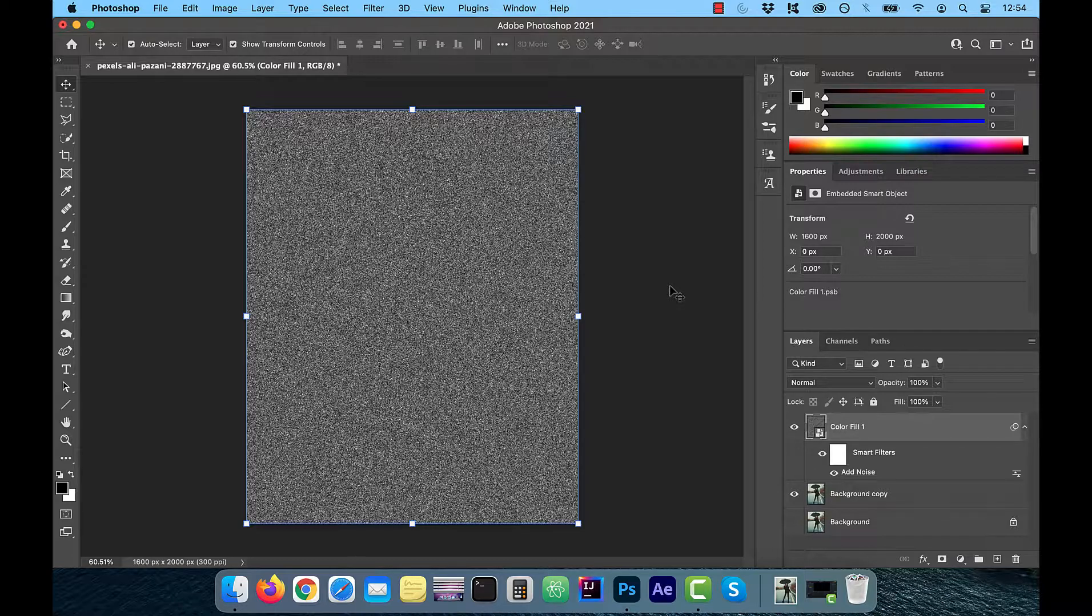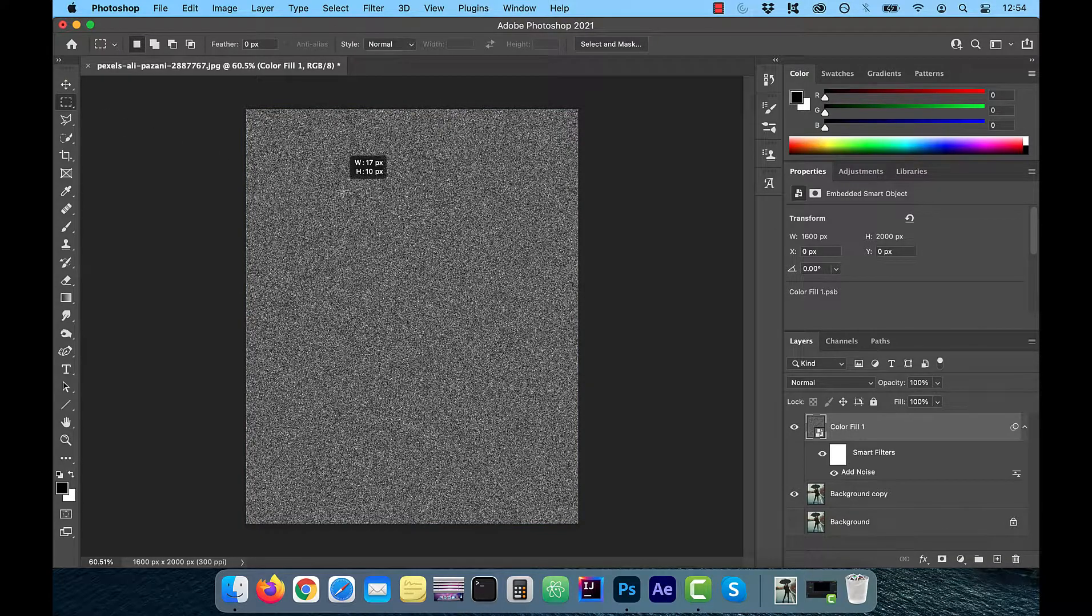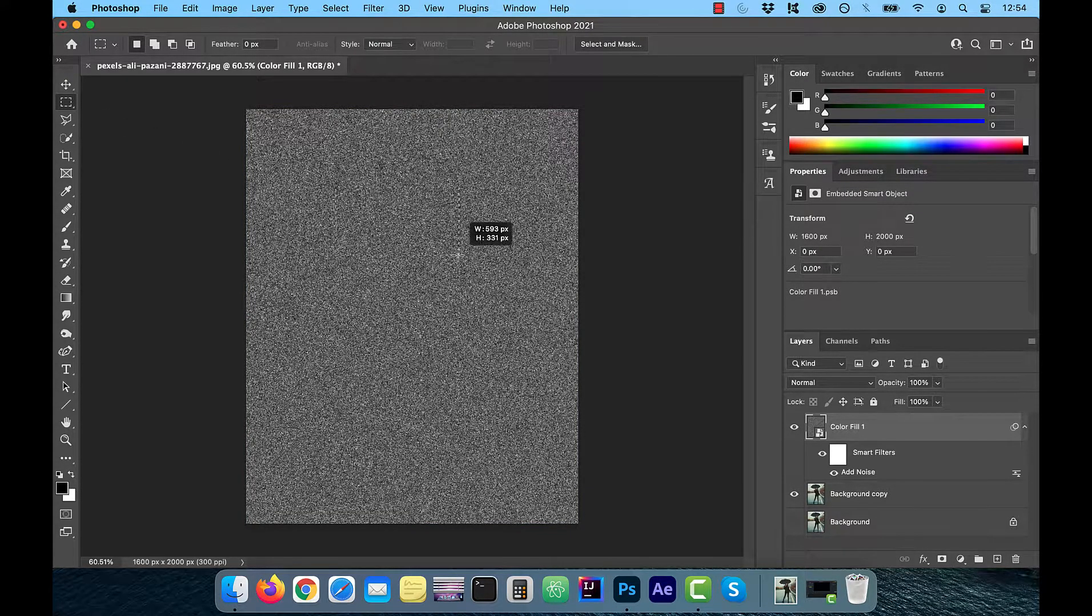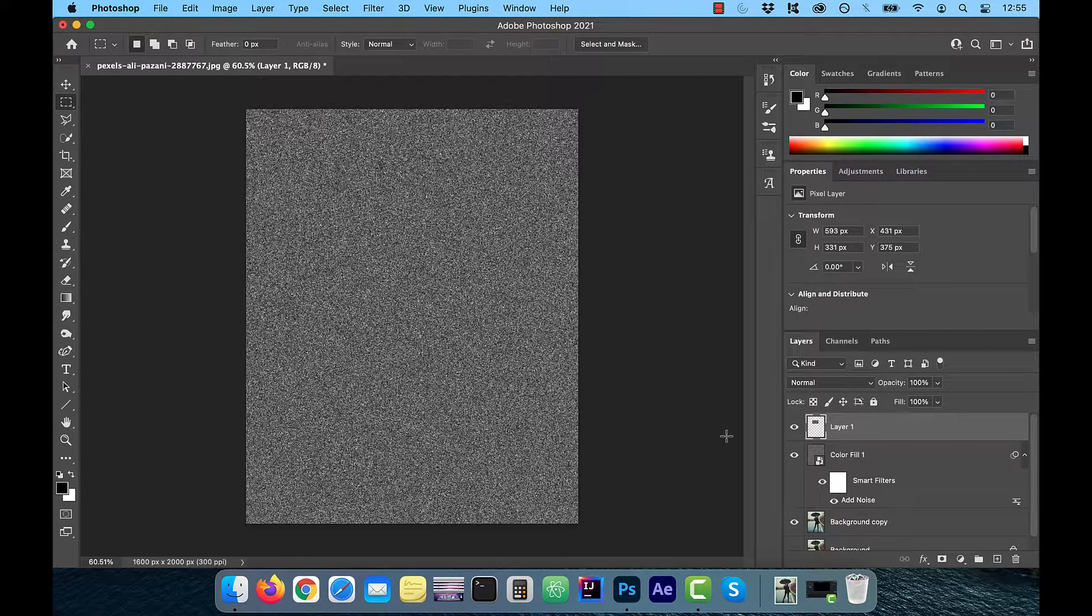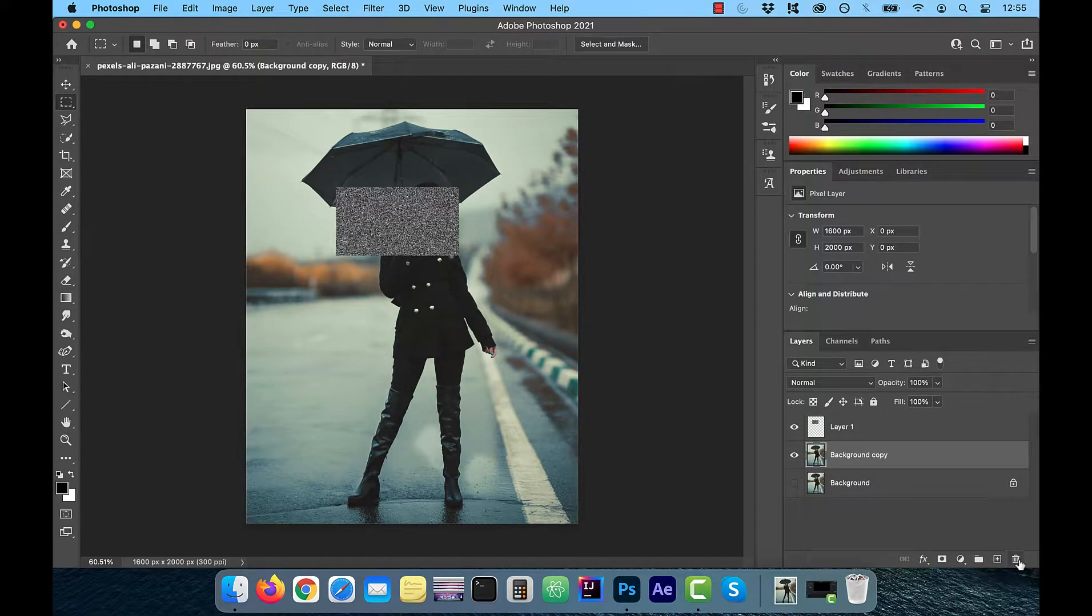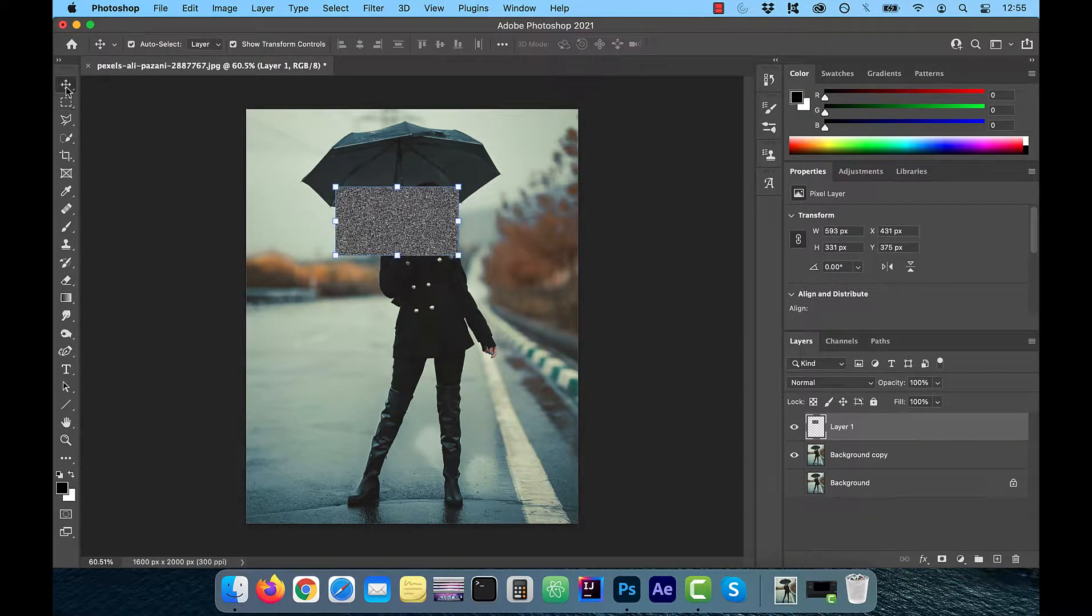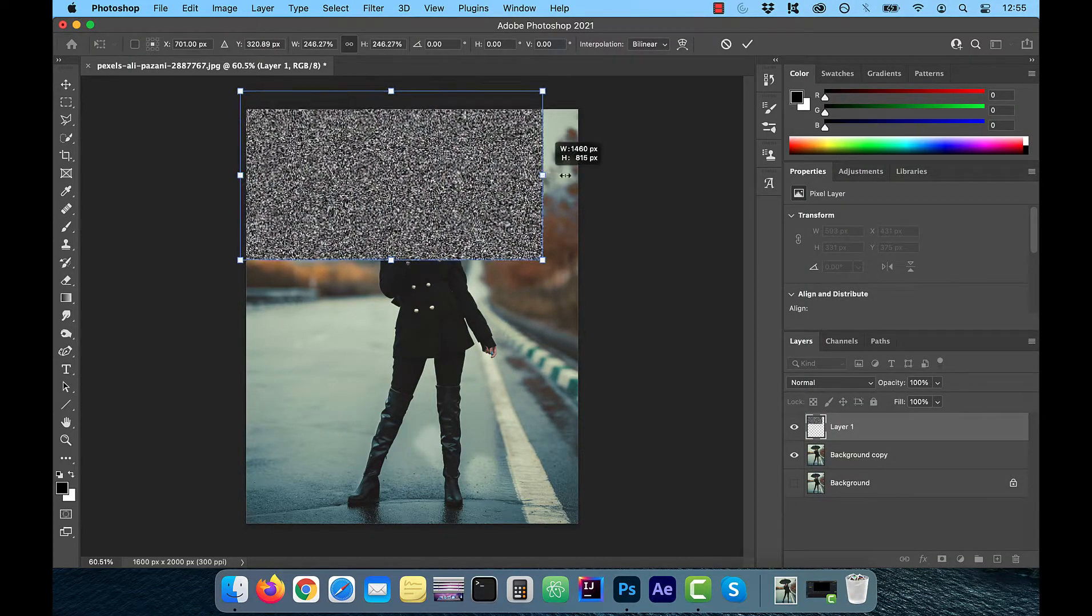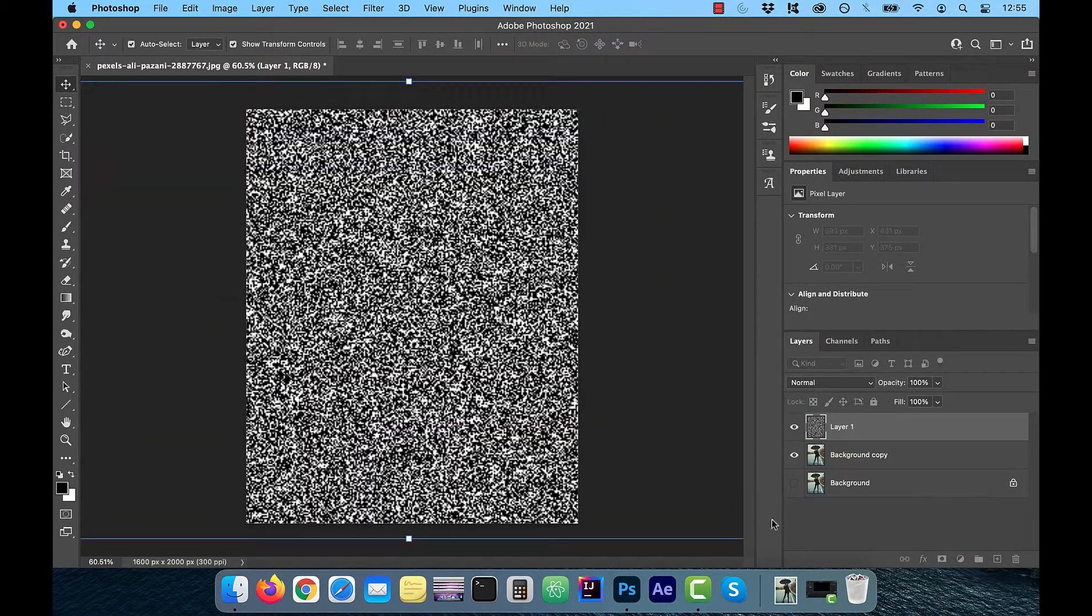Since the noise is too dense, I'm going to choose the rectangle marquee tool to select a small sample and then use command J to copy over the sample into a brand new layer. Actually let's get rid of the color fill layer because we don't need it anymore. Now I'm going to transform and resize my noise sample so it completely covers my background image.